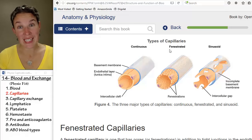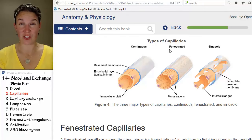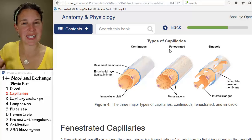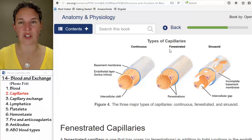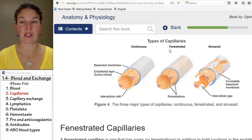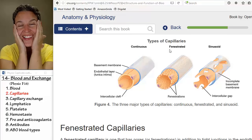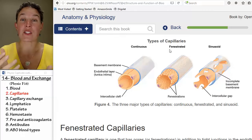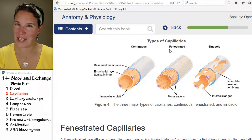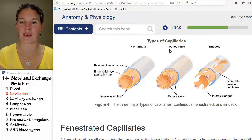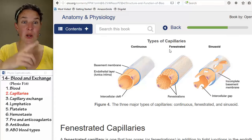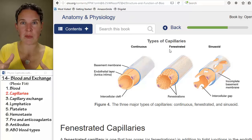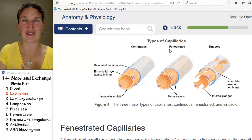In the spleen, you do filtering — you actually filter out damaged blood cells, so you need to be able to take blood cells out of circulation, and so you have sinusoidal capillaries there. The liver also has sinusoidal capillaries because one of its functions is to produce plasma proteins — big proteins hanging out in the blood plasma required for all sorts of things. If you don't have super leaky capillaries, you can't build those big proteins and then get them into the bloodstream.